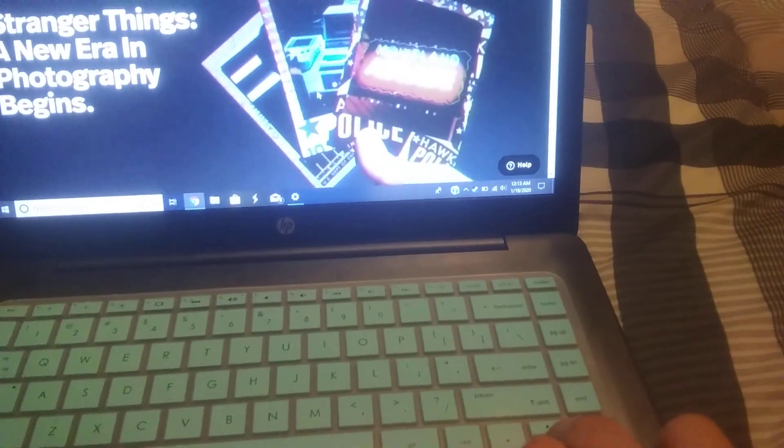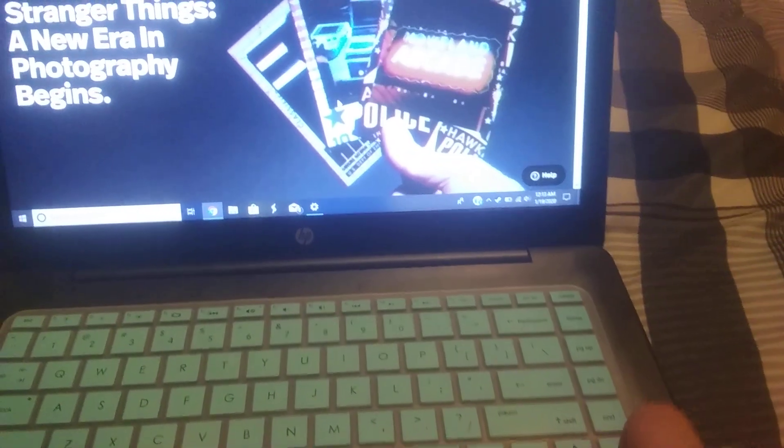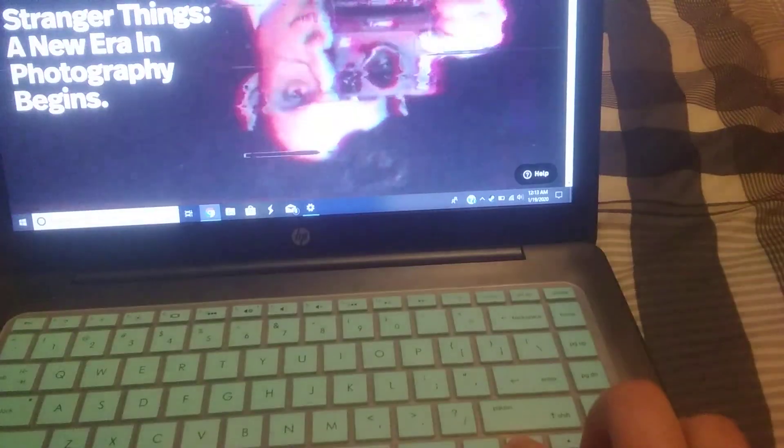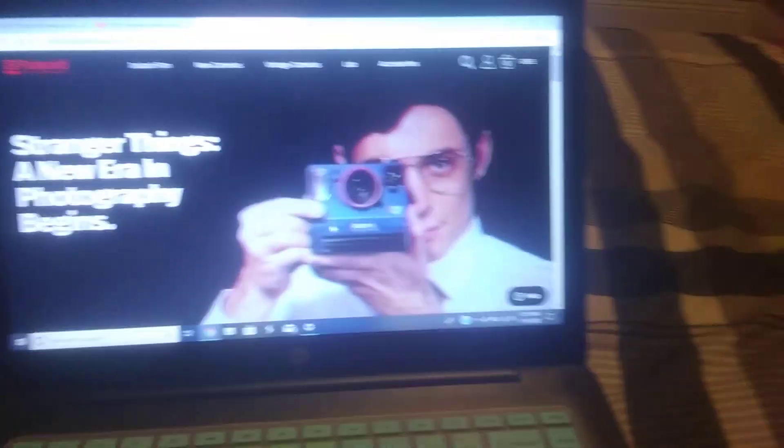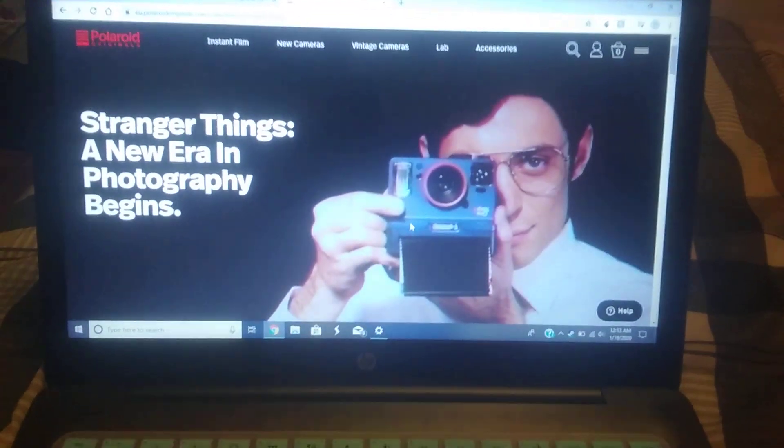Then you have to do something pretty cool: up, up, down, down, left, right, left, right, B, A.